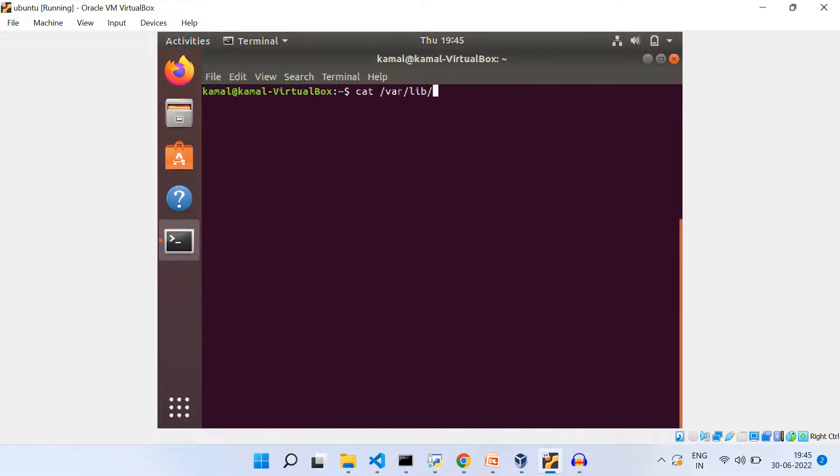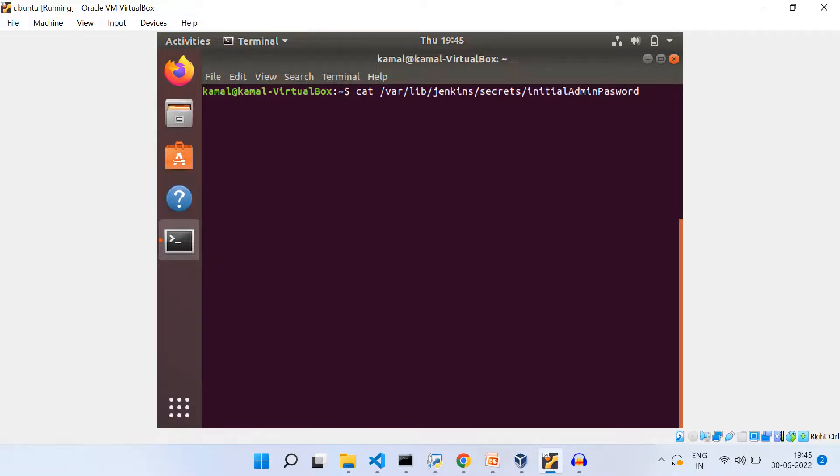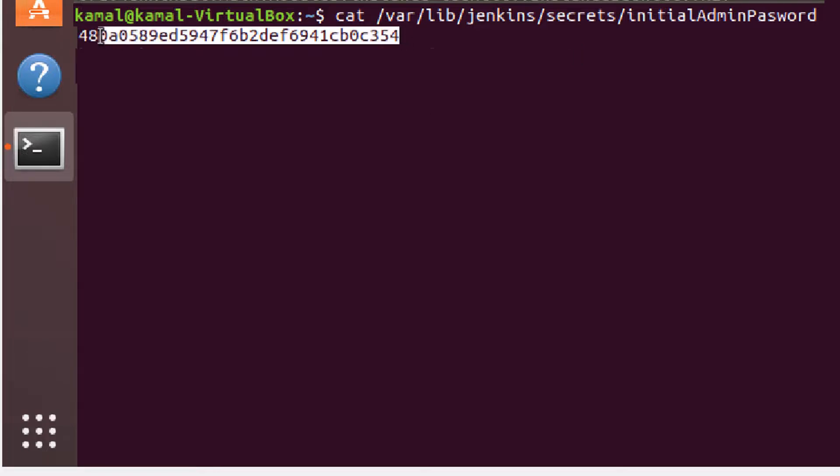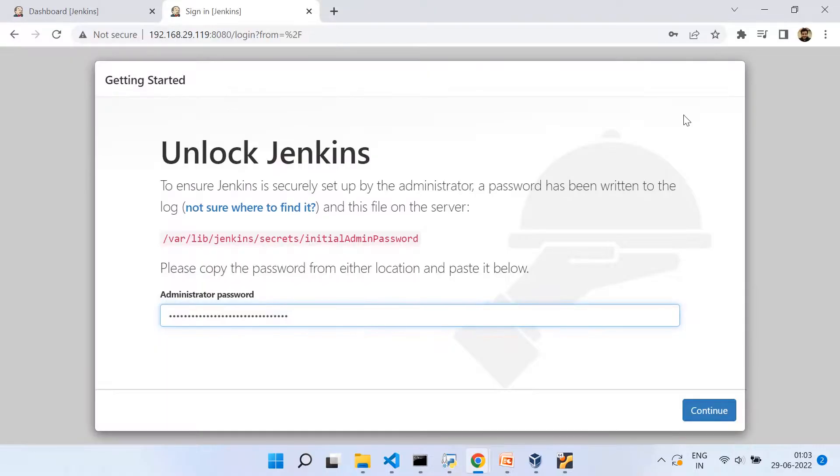And now I want to read the contents of this initial admin password file. So I'm copying this key and this key I will be pasting it on this text box. And then I click on this continue.